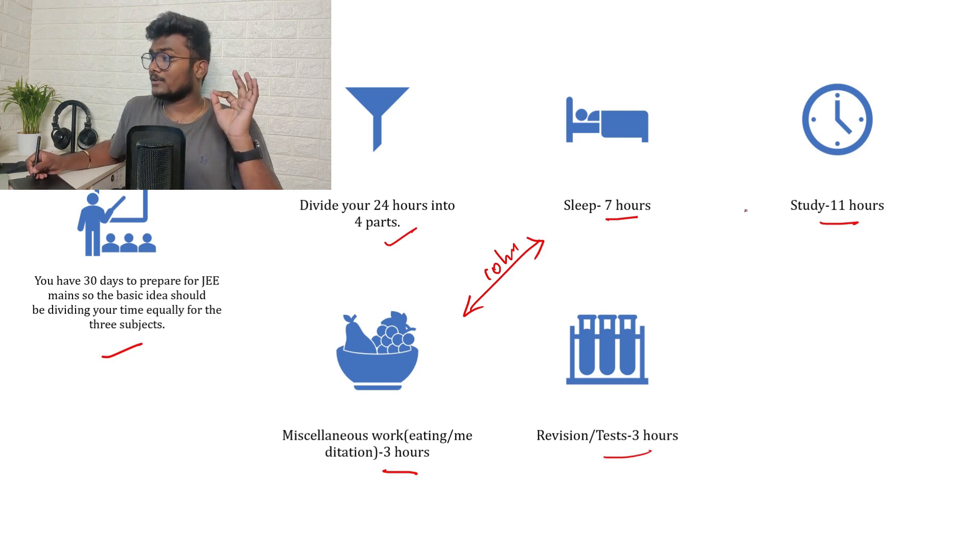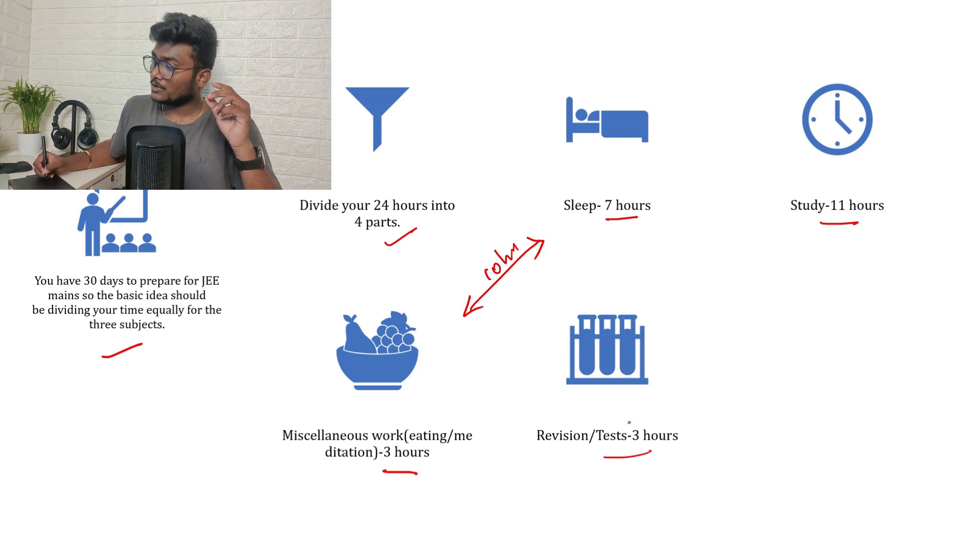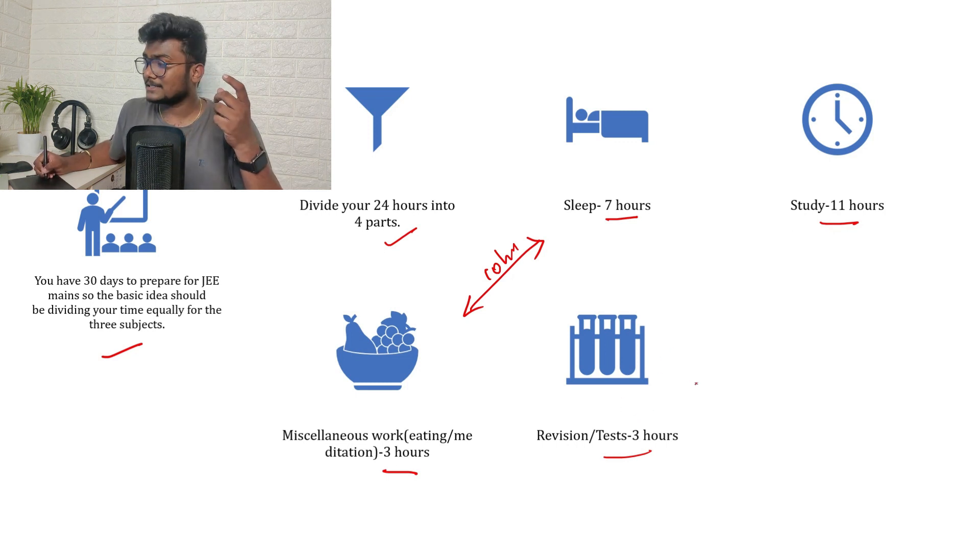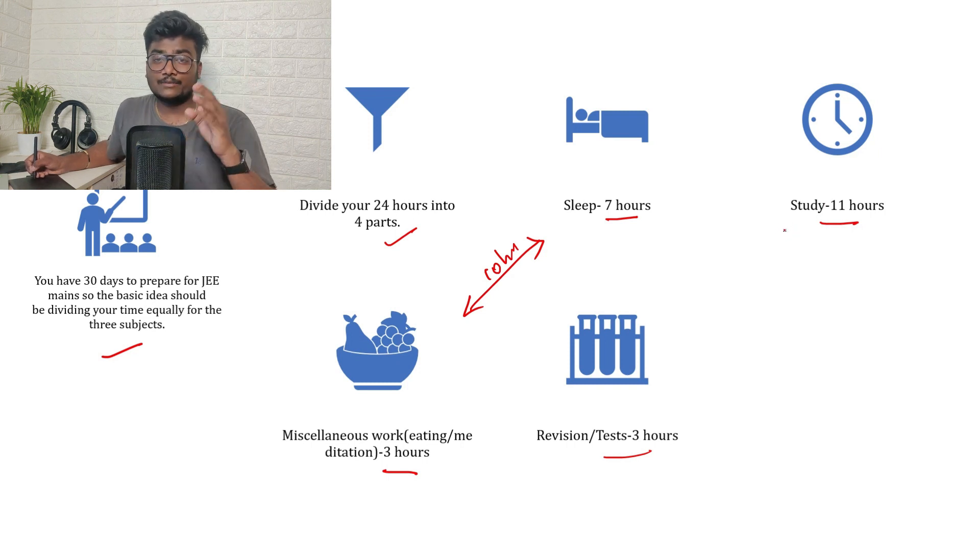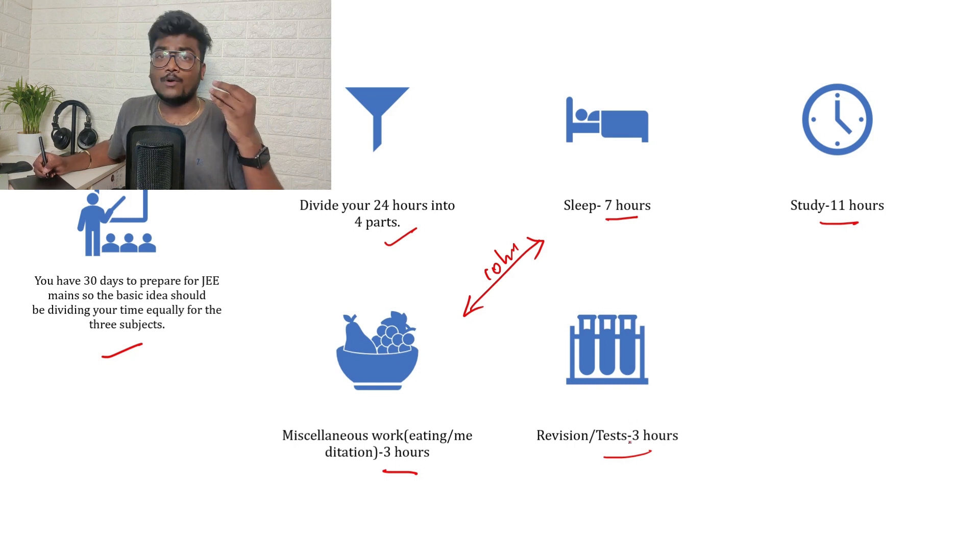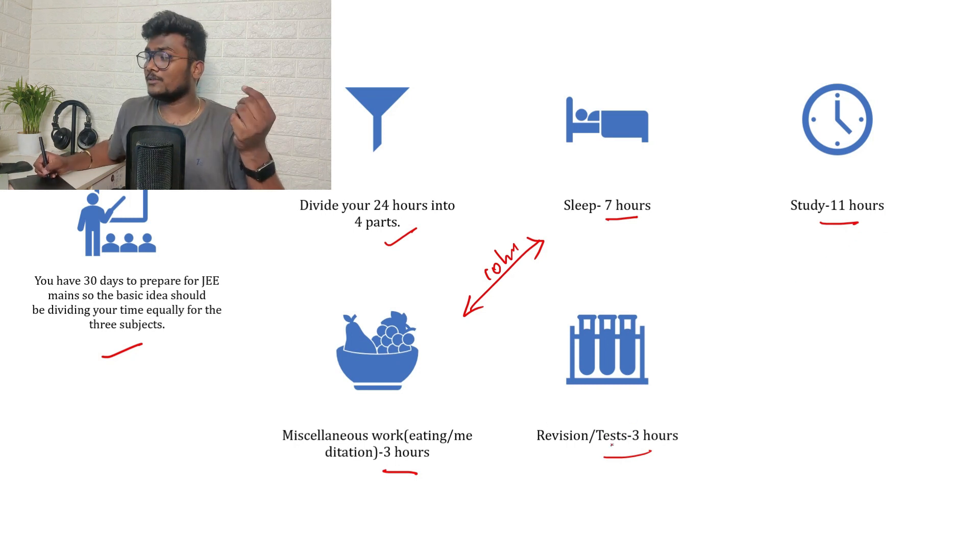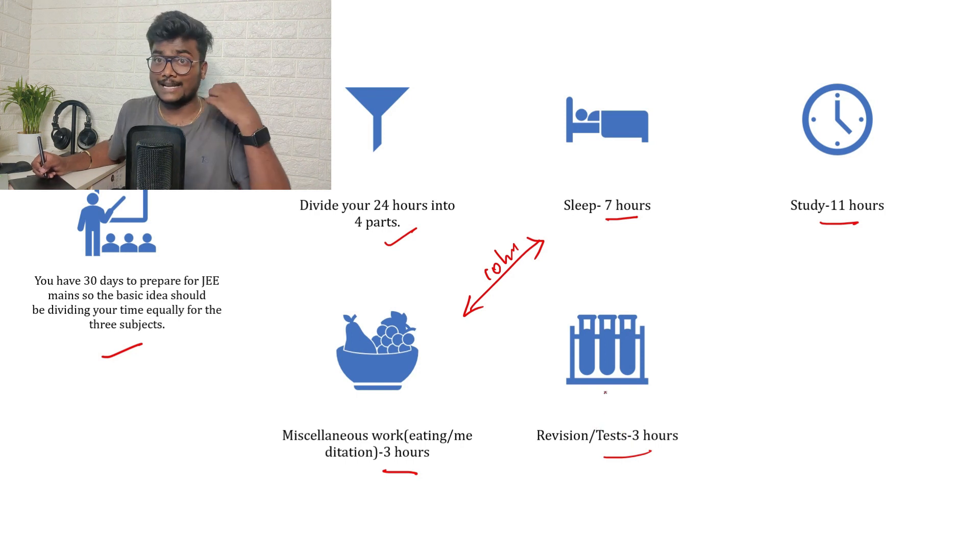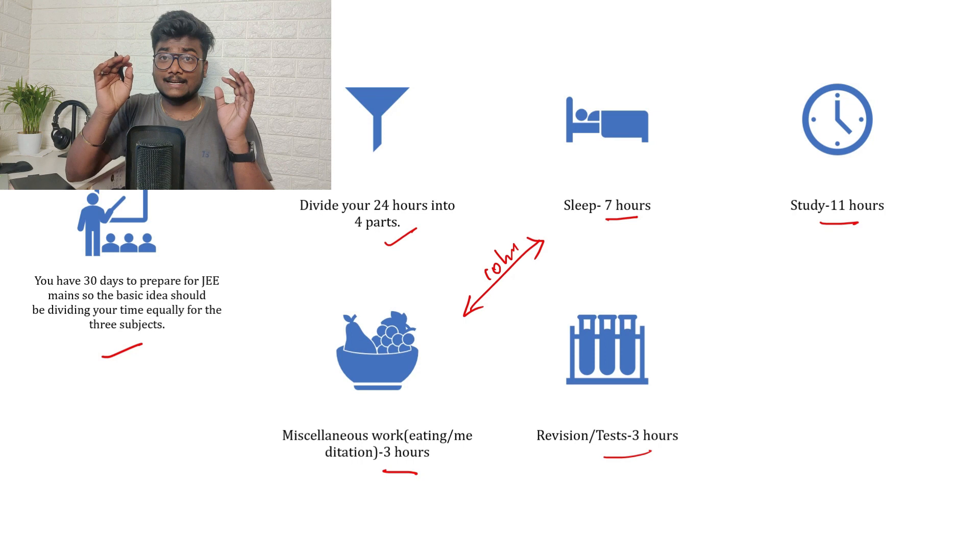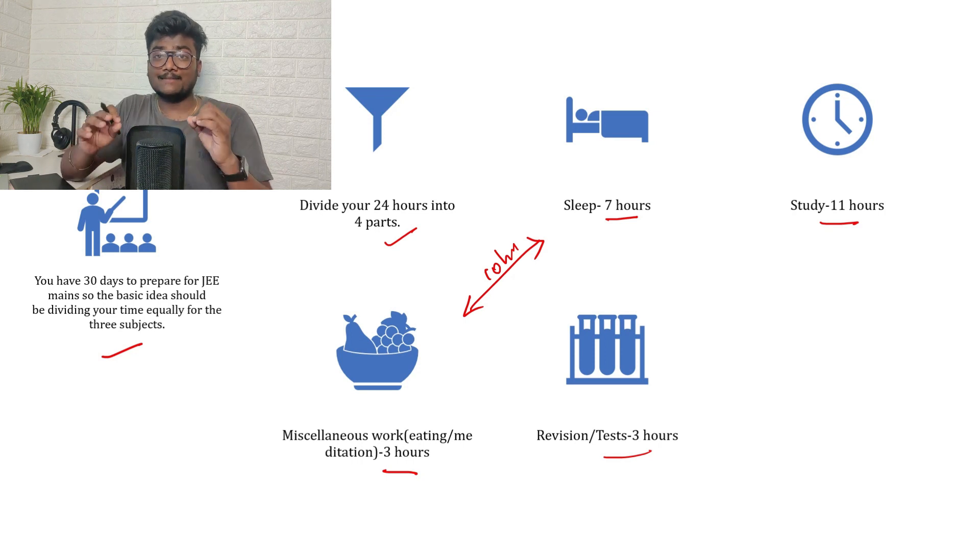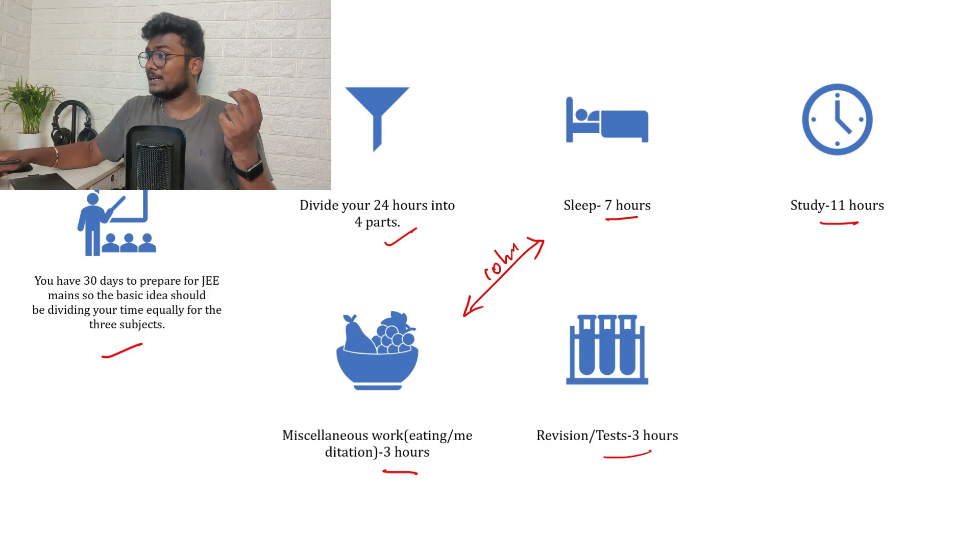The second thing is revision or test three hours. So your study hours are 11 hours. If you don't want to write a test every day, just take one hour here and keep it in the study hour, make it 12. So that will become four hours, four hours, four hours each for all the three subjects. Or else if you want to give a test, in that case 11 hours only you will be having. So you should be having a proper idea, clear cut idea what you're going to do on that day, on that time, which topic, everything.